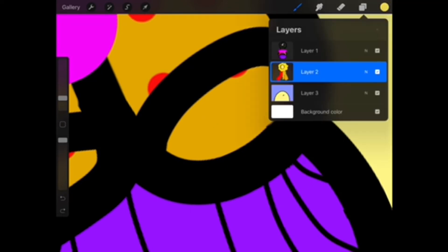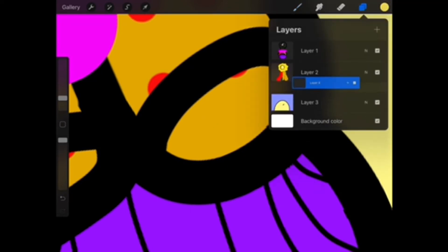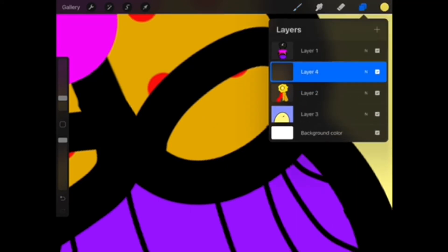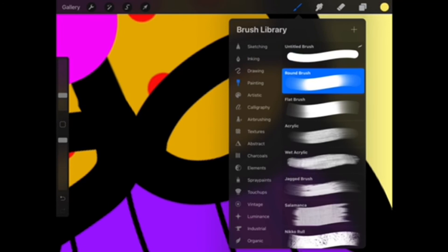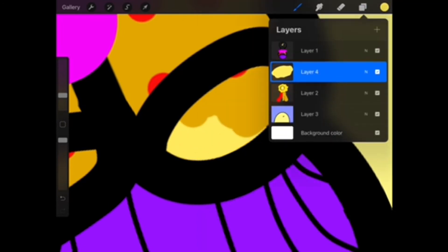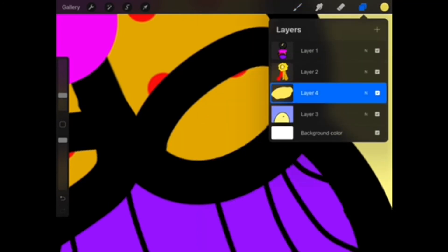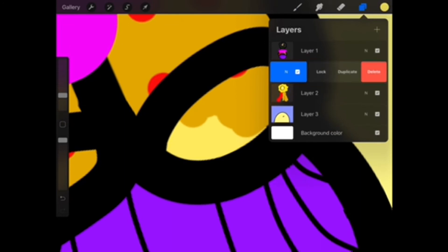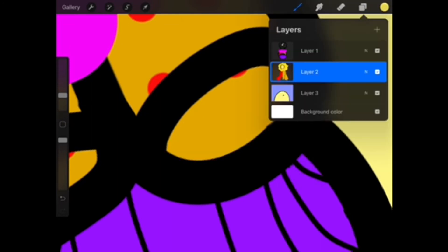Honestly I feel like I shouldn't have done that, just because it was so much more work, and I don't think the background did that much for the picture. Just tell me what you guys think about the background down below.